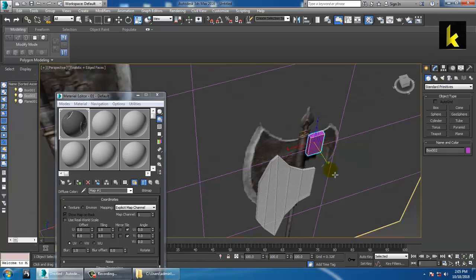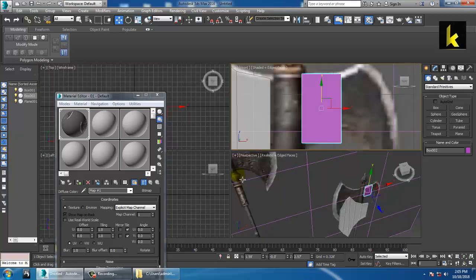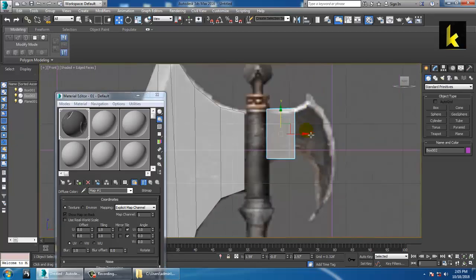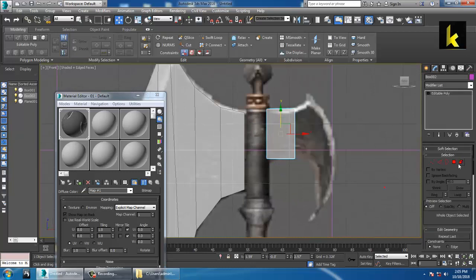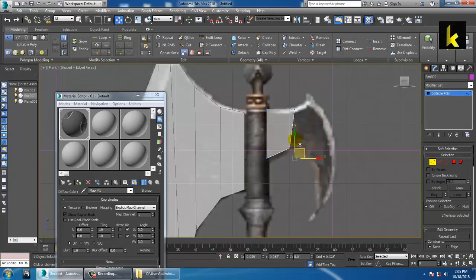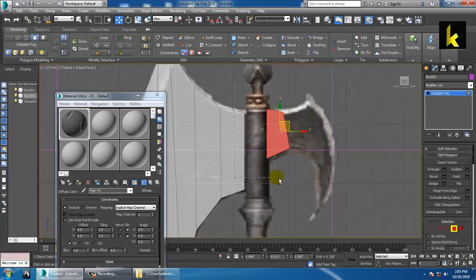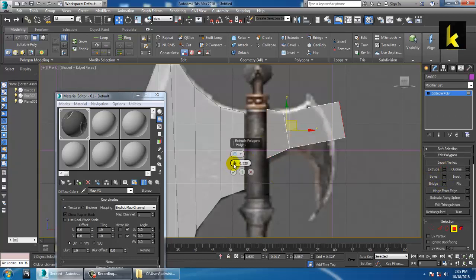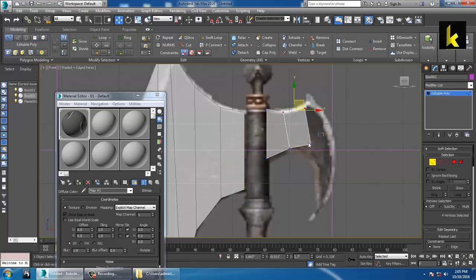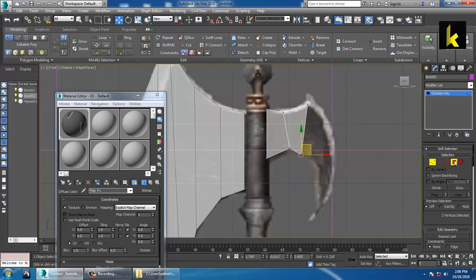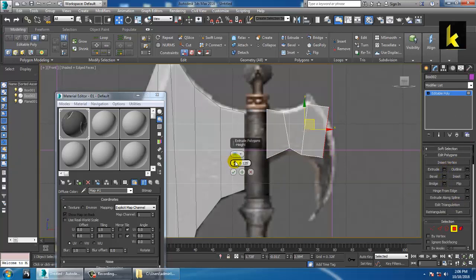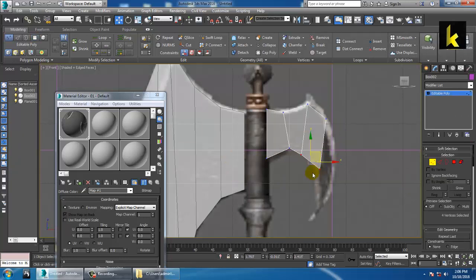Resize it, convert to Editable Poly, go into the vertices and position them. Select the polygons and extrude them. Click OK, go into vertices and push them here. Again select the polygon and extrude — this is also a method you can utilize.